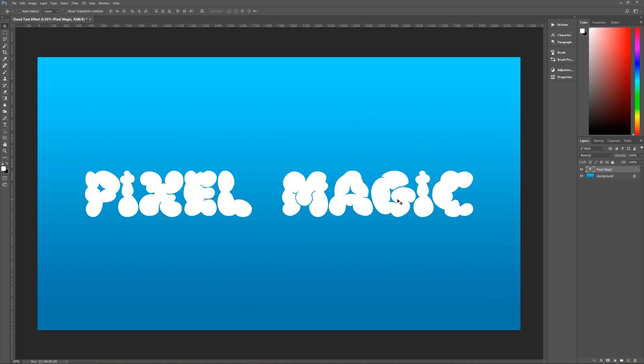All right, so now we're ready to apply our layer styles to our text. Now once we apply the layer styles we will have our cloud text ready which means that since it's all contained within a layer style that our text is still fully editable. So you can highlight it, select it, you can then type in new text and the effect will be instantly applied to that new text which saves you a lot of time later on.